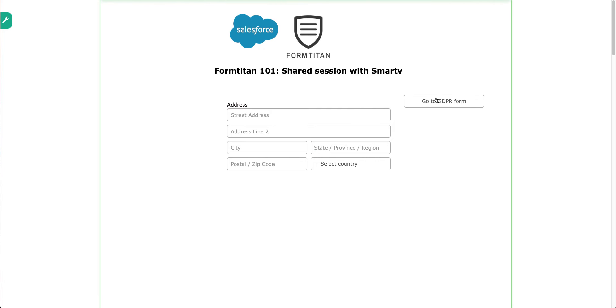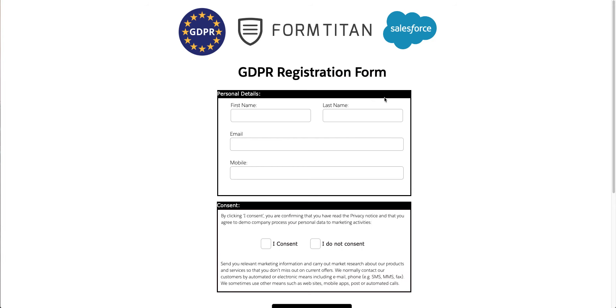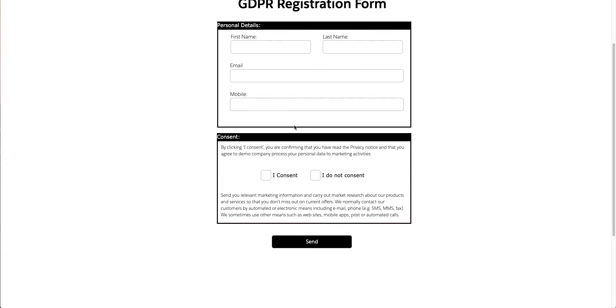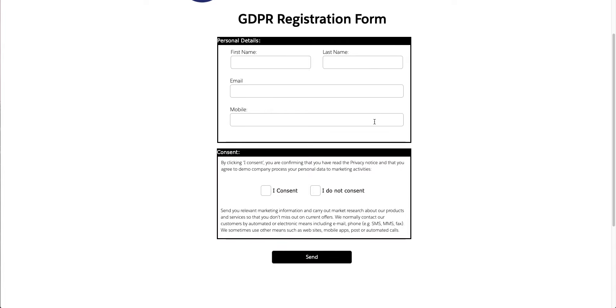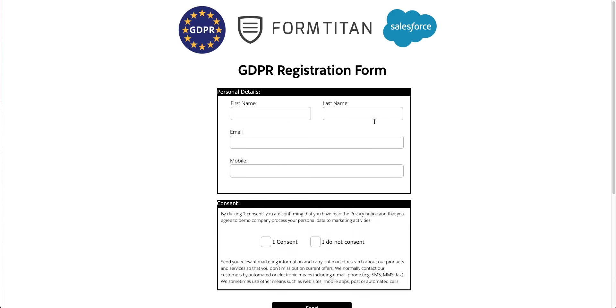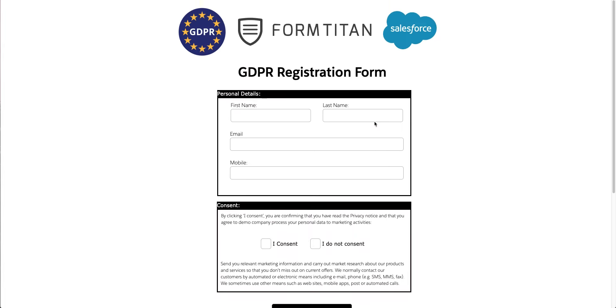And I log in now. And if I now go to my GDPR form, boom, I don't need to log in at all. It's all good to go. And that's the point of the shared SmartV, that you can share the same.